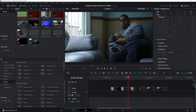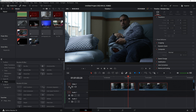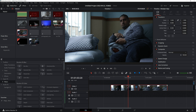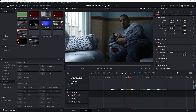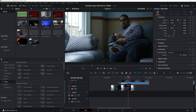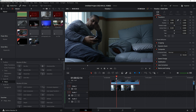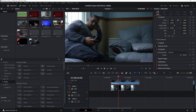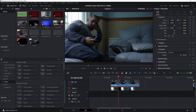Now I've got my two clips. The next thing we're going to do is bring one on top of the other — I'm going to drag this one on top. Now you can see we've got two clips stacked. Make sure you click the top one.